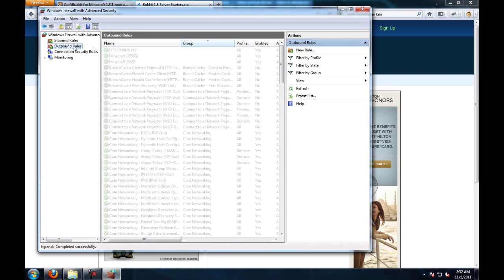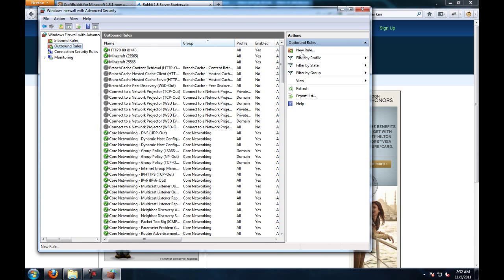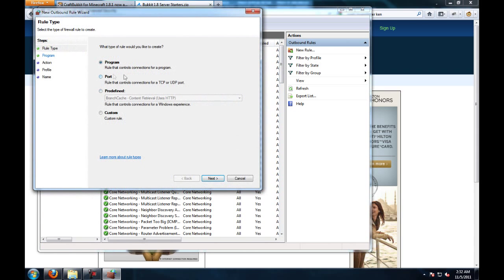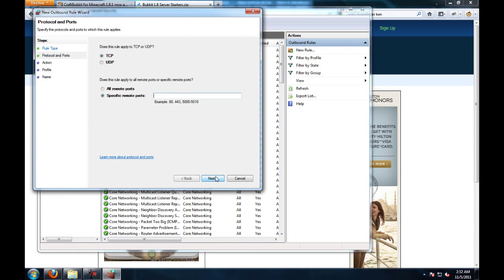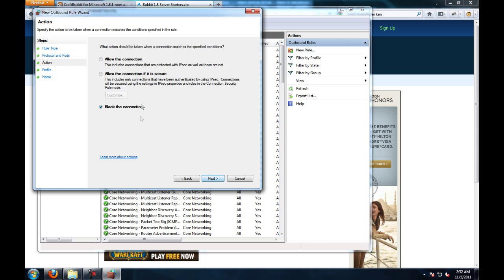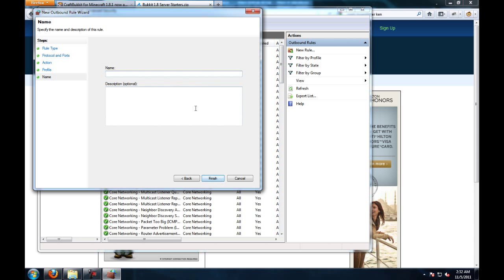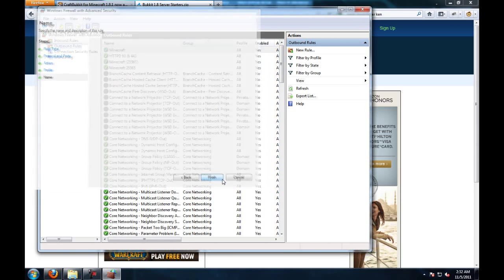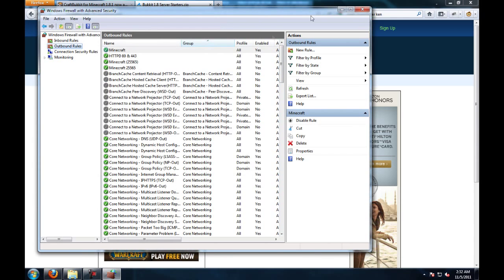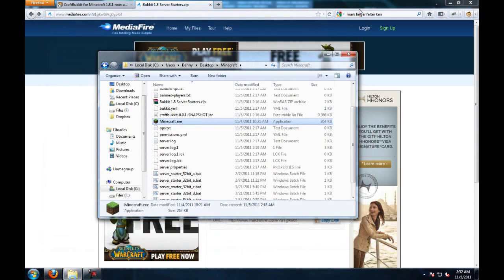then go to outbound rules, click on new rule, go to port 25565. Next, allow the connection. Again, not sure if it's required, but it works a whole lot better that way. Again, Minecraft and finish. There you go,